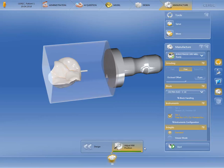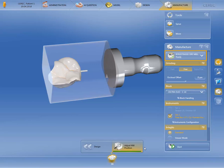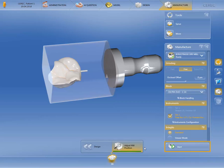The restoration is now automatically positioned in the block. Using the tools, you can correct the insertion point or position of the restoration in the block if necessary. In the window under Manufacture, you determine the milling and grinding unit to be used for the manufacturing process. You can switch between the grinding modes Fast, Fine and Extra Fine, depending on the materials selected. If required, you can also change the block size. Then you can start the manufacturing process so that the final restoration is manufactured after just 5 clicks.